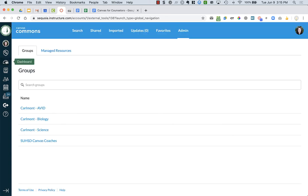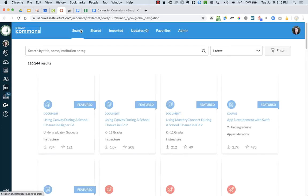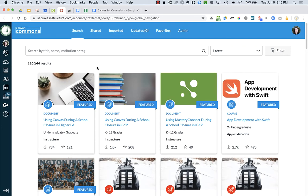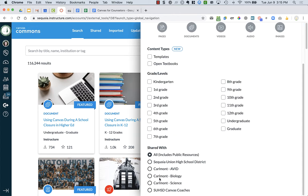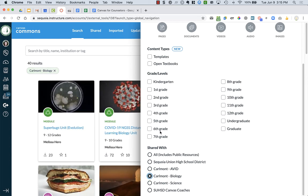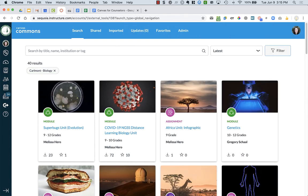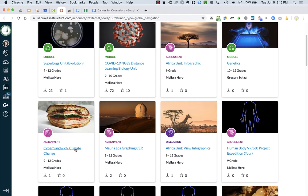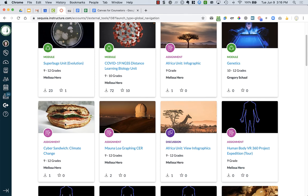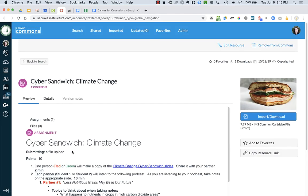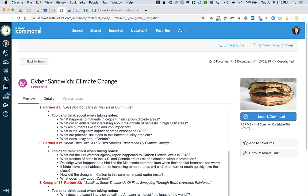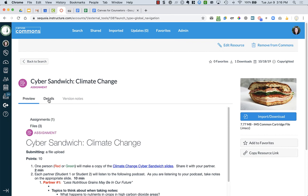Now, how this works to import resources. I'll show you how to share resources, but let's say you go in and you want to find a resource from your particular group. So again, you go to filter. You can then go to your particular group. I'm going to go to Karma Biology. Let's say I want to import this Cyber Sandwich Climate Change assignment. So I can click on the assignment.